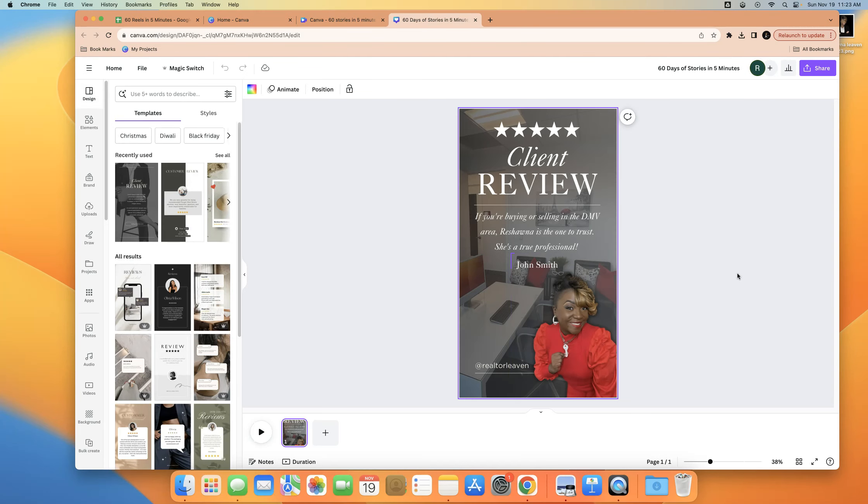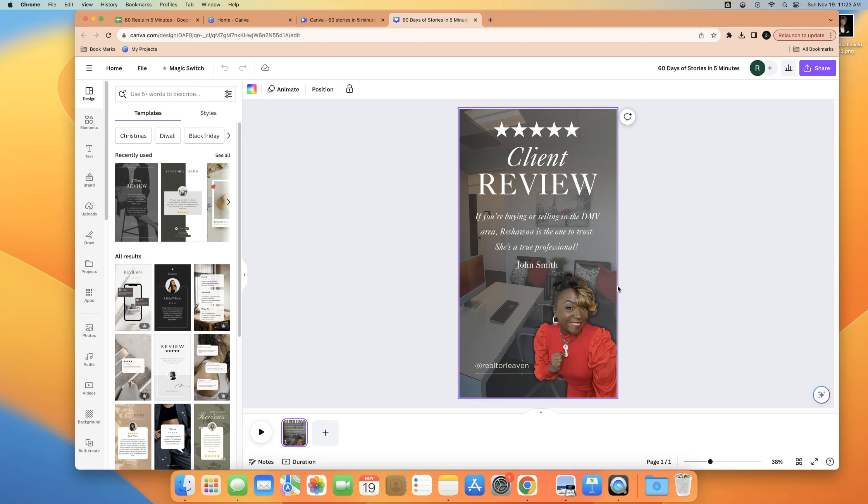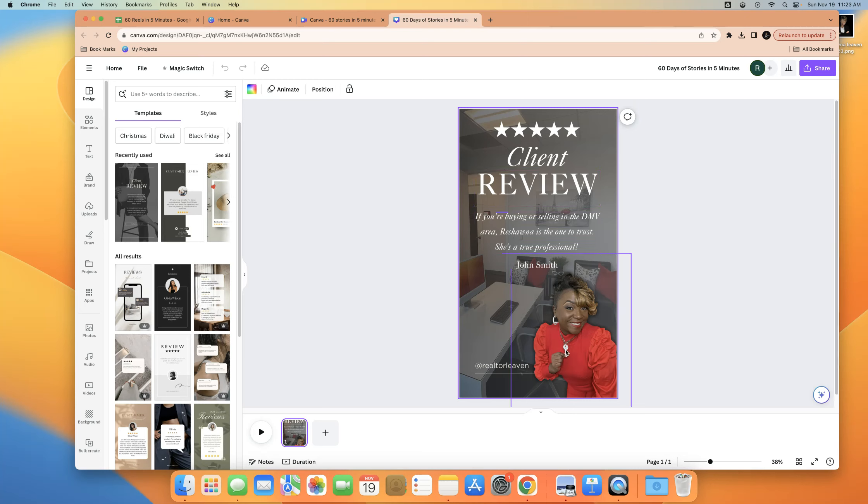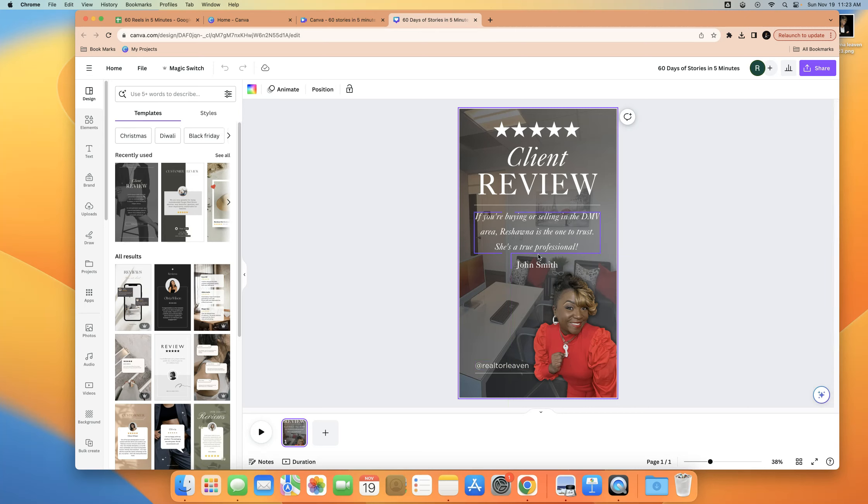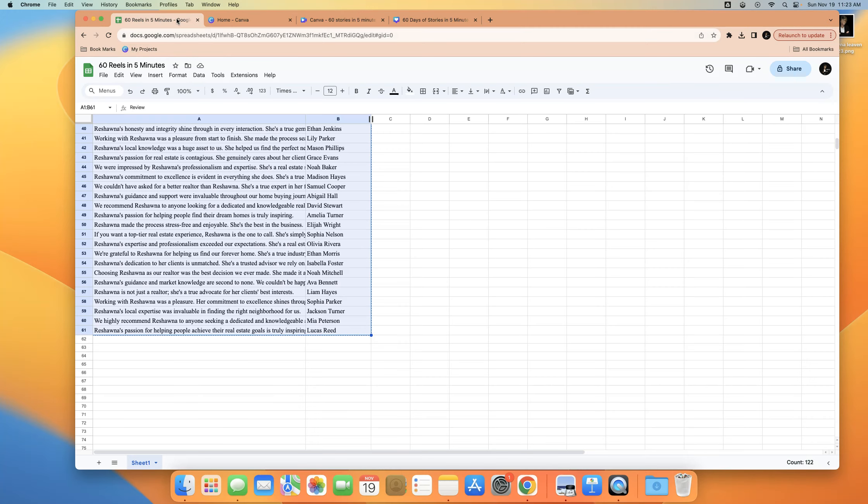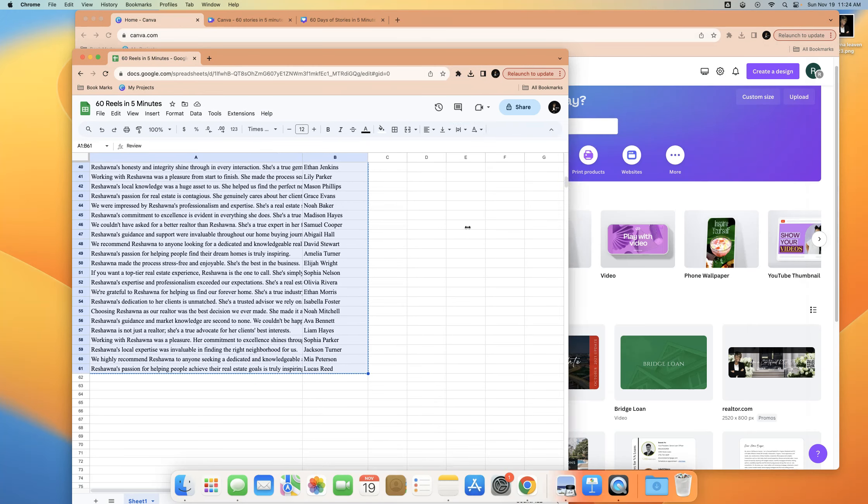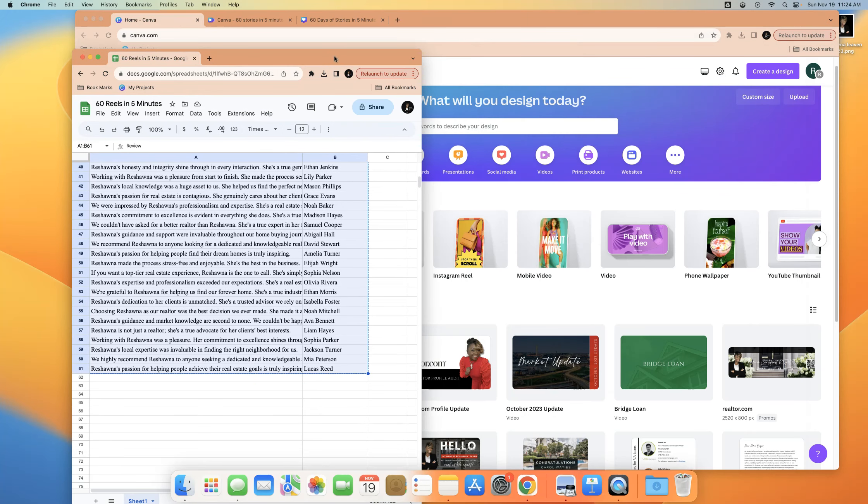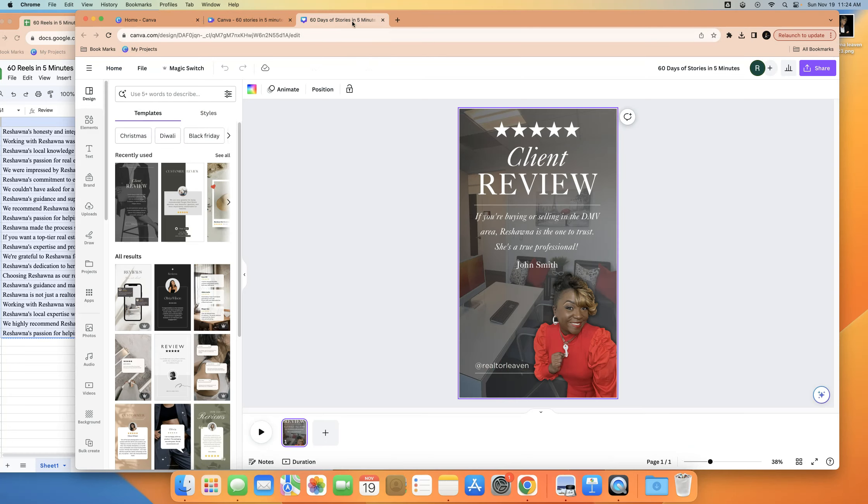So I already created the template. It says client review, it has stars. You can see on the left-hand side, you can use any template you want. And then this is actually my office where I'm sitting, recording this for you to learn. This is not an actual review, I made this for an example. You don't have to put your picture, you can put your client's picture. So now what we want to do is I'm gonna have two screens open so you can see.